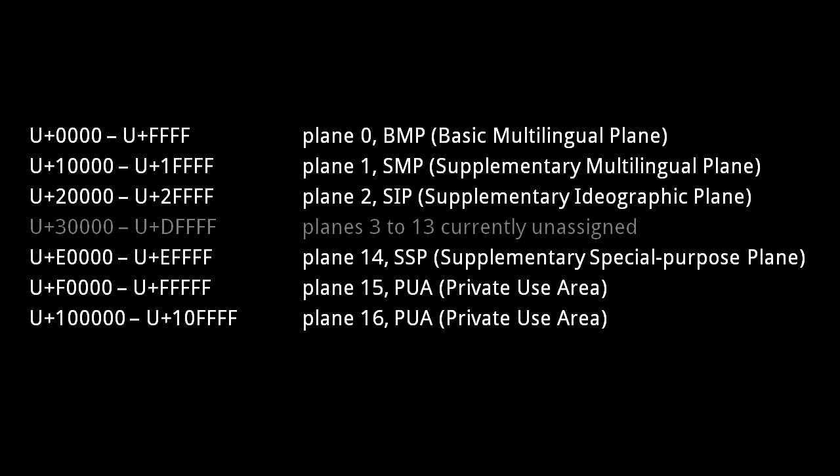Plane 14, the Supplementary Special Purpose Plane, contains non-graphical symbols used in some textual data formats, like XML. The last two planes are reserved for private use, such that programs can designate their own meaning to those code points, with, of course, the understanding that those imbued meanings won't be recognized by other programs.